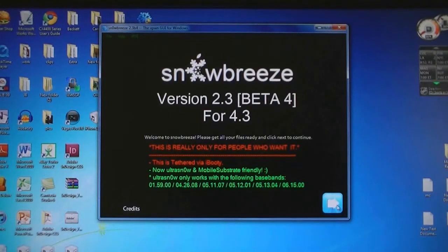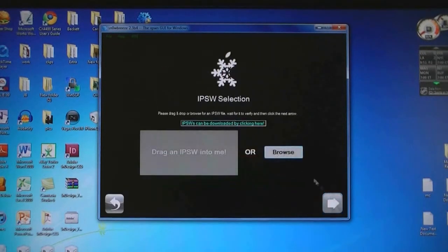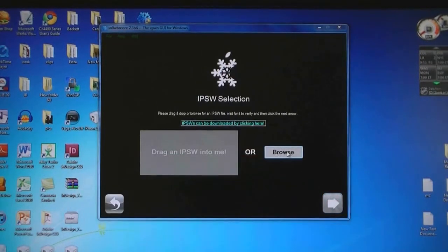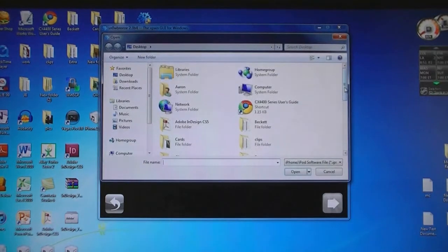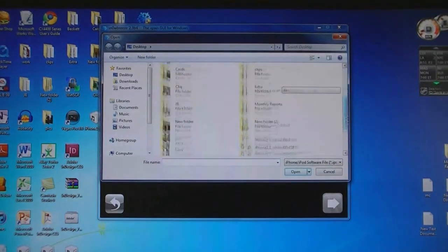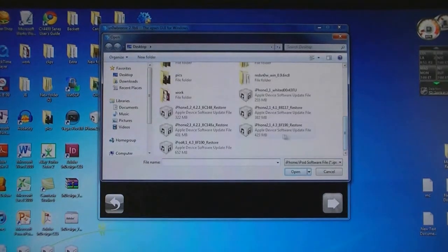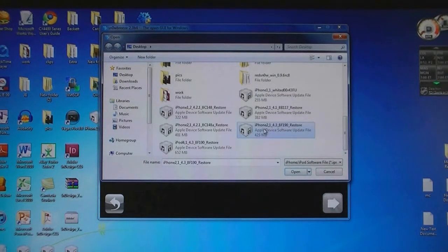Then click next. Then select the firmware file that was downloaded and select the correct one for your device.